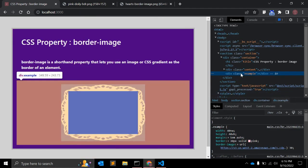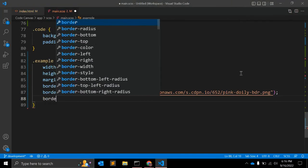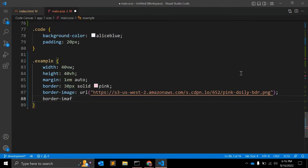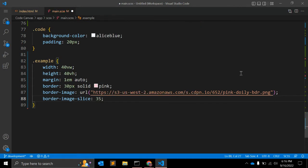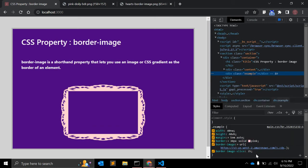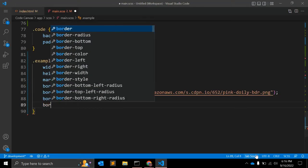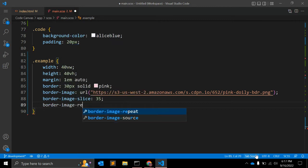When you give the slice value, you can use border-image-slice, or write it as a shorthand. You can give a value like 35 — that will work fine. Along with this, you can also give border-image-repeat.